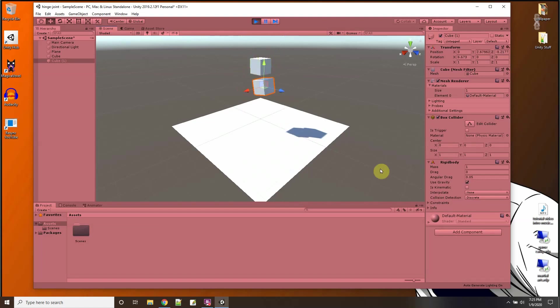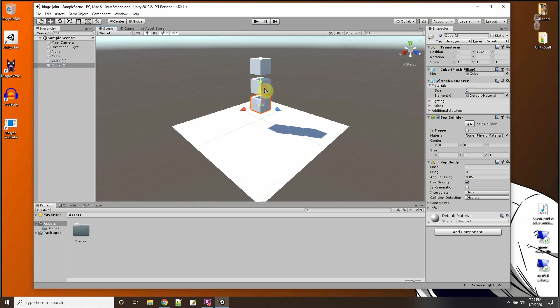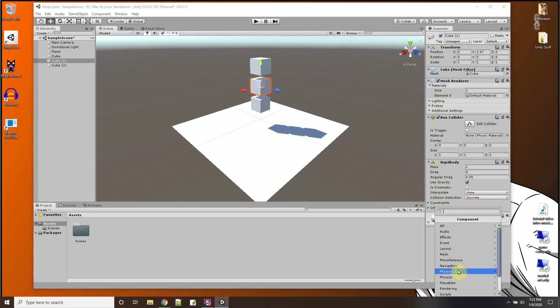Let me add another one, control D. Let me try it again here, a component, hinge joint.